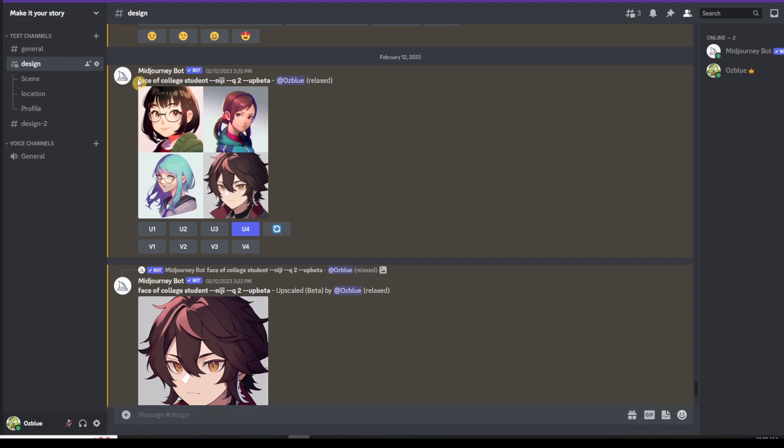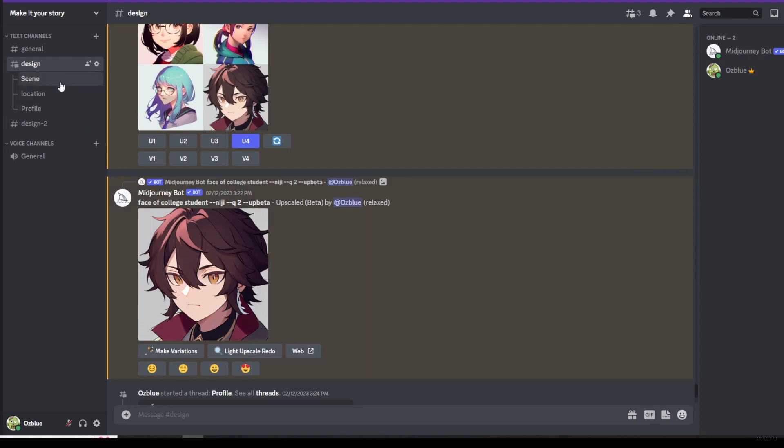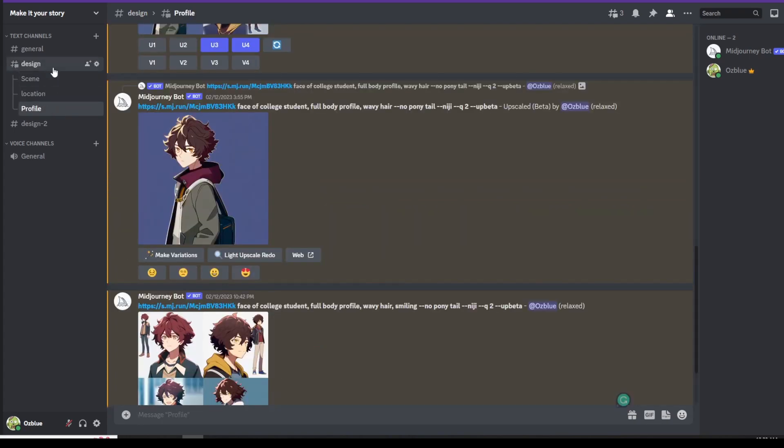So I put in the prompt, face of a college student, hyphen hyphen niji. I forgot the A, college student, so forgive me for that. I already created this and this is the character I liked. So I upscaled it and this is what it showed. To be organized in this video, I created threads for each portion: the scene, the location, and profile.